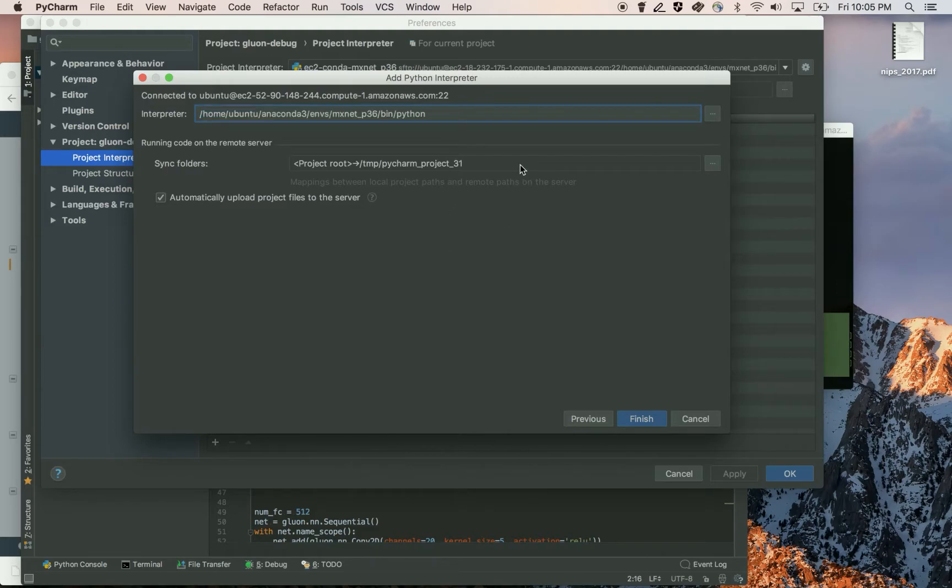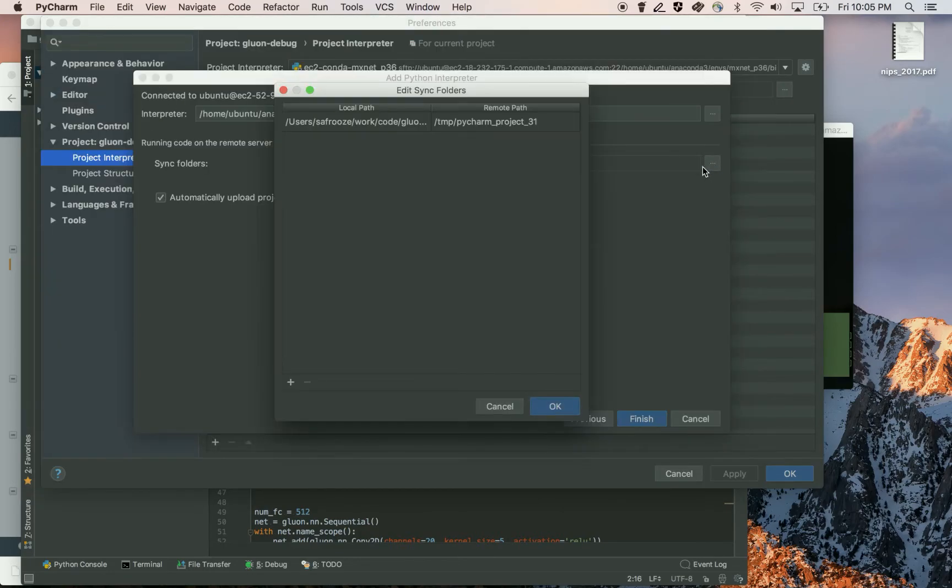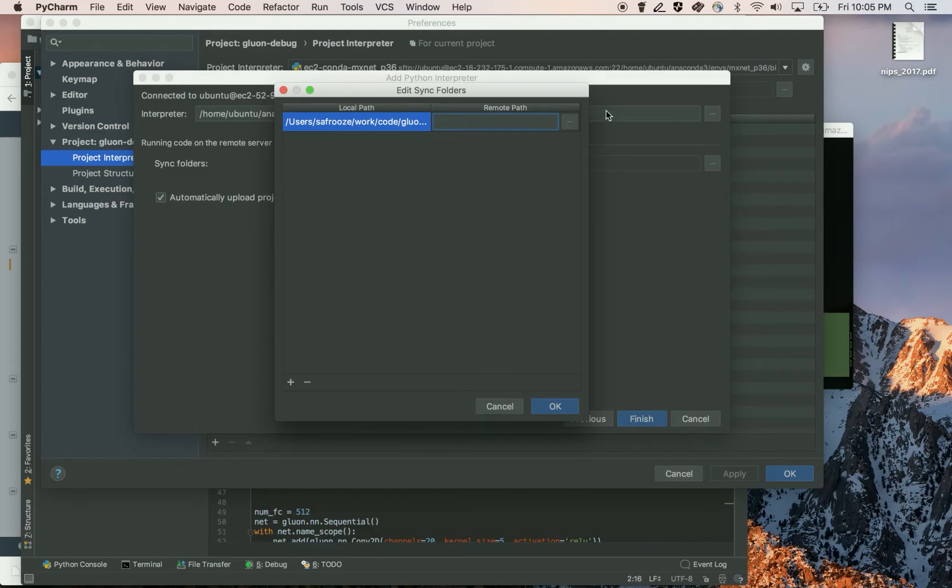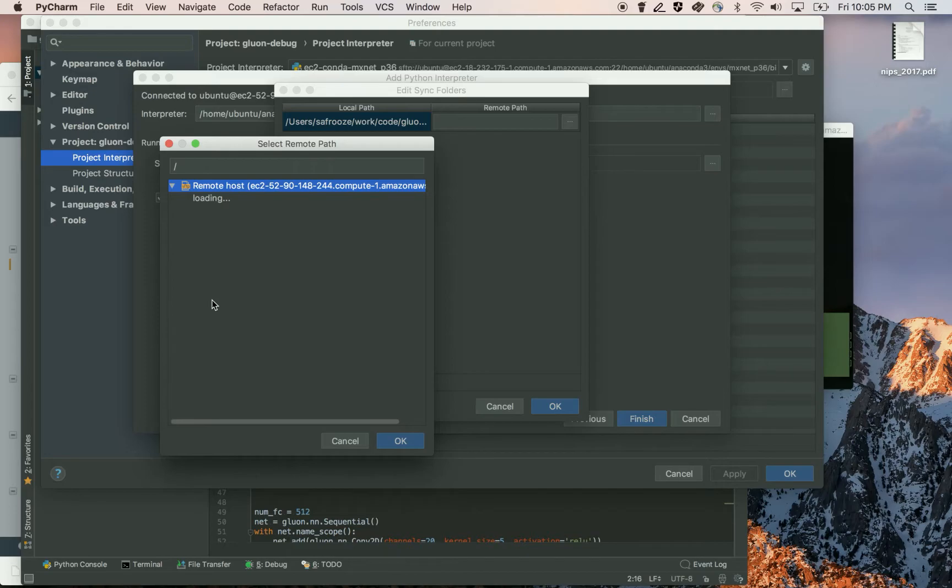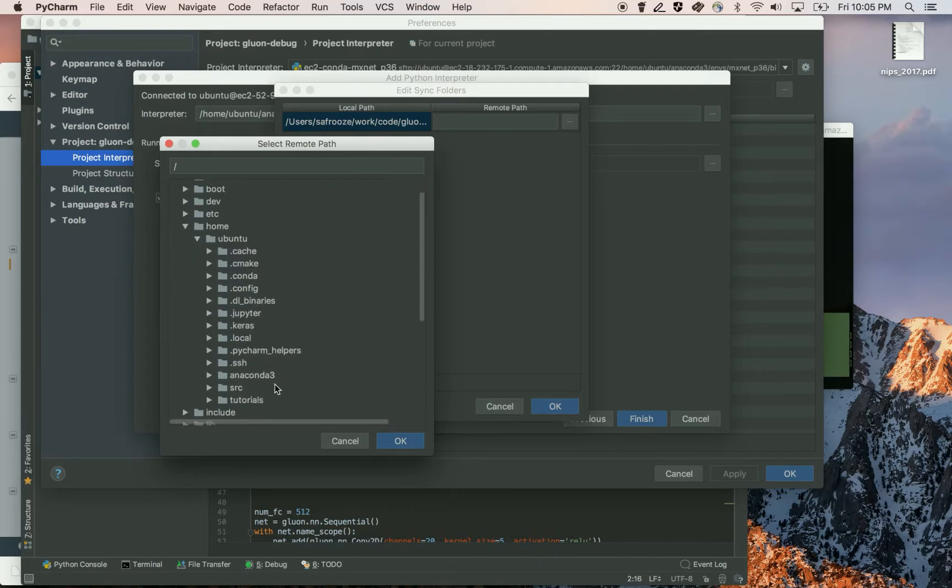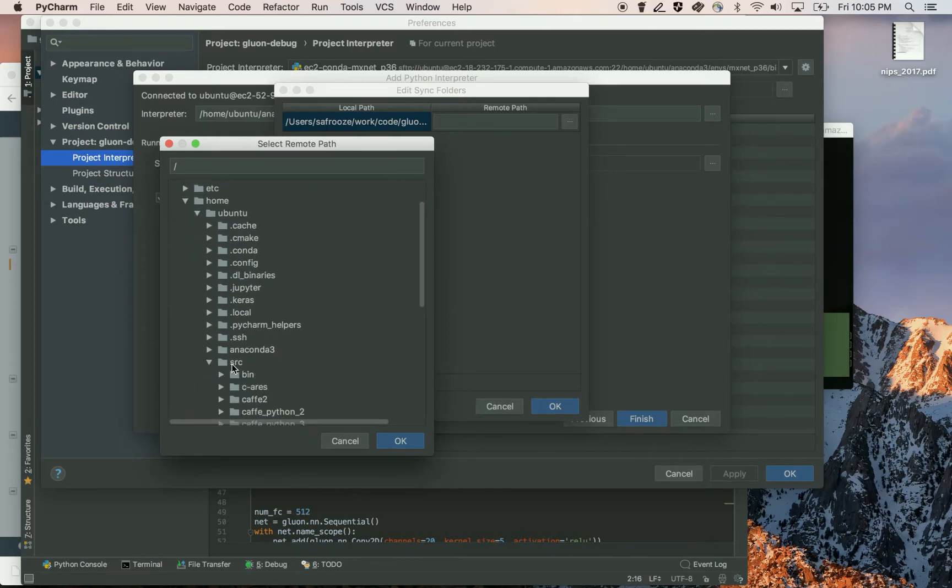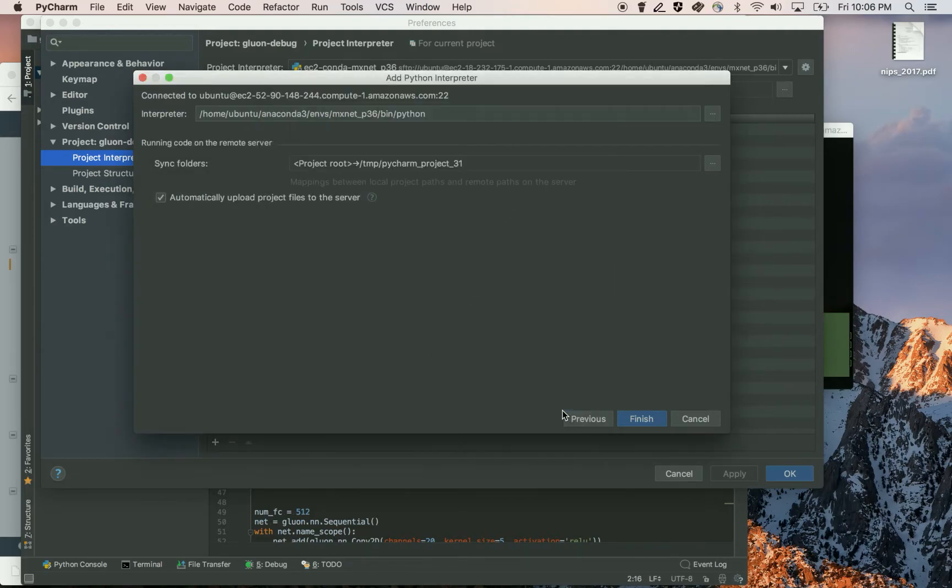Now the interpreter path is going to be this Python interpreter path that is under this Conda environment. And then the sync folder, we want to sync our project root again to the path that we selected with the remote deployment. Again, home Ubuntu, source, and gluon debug.